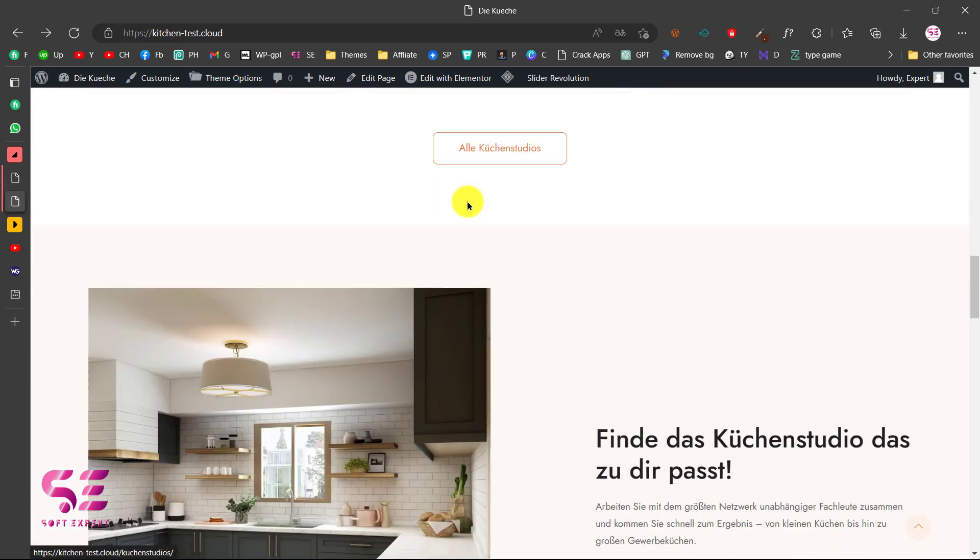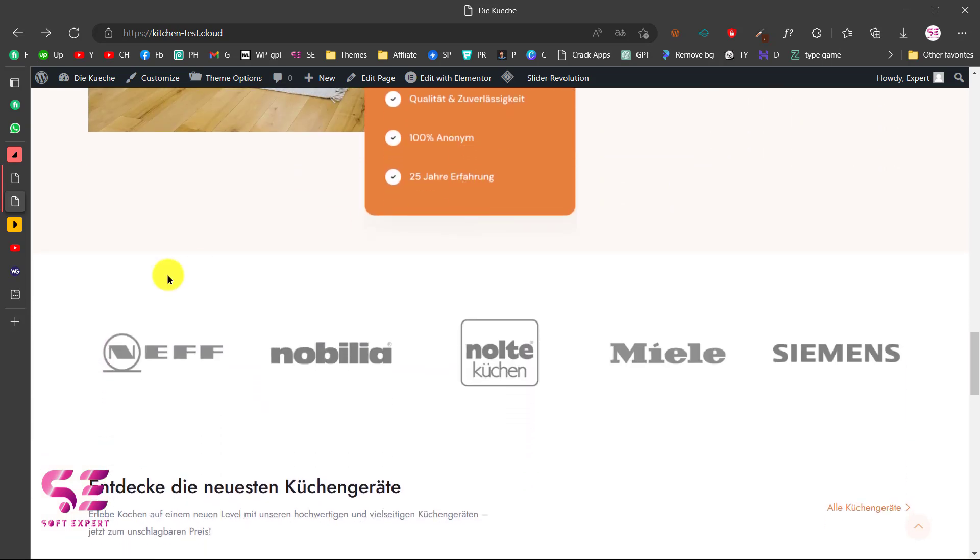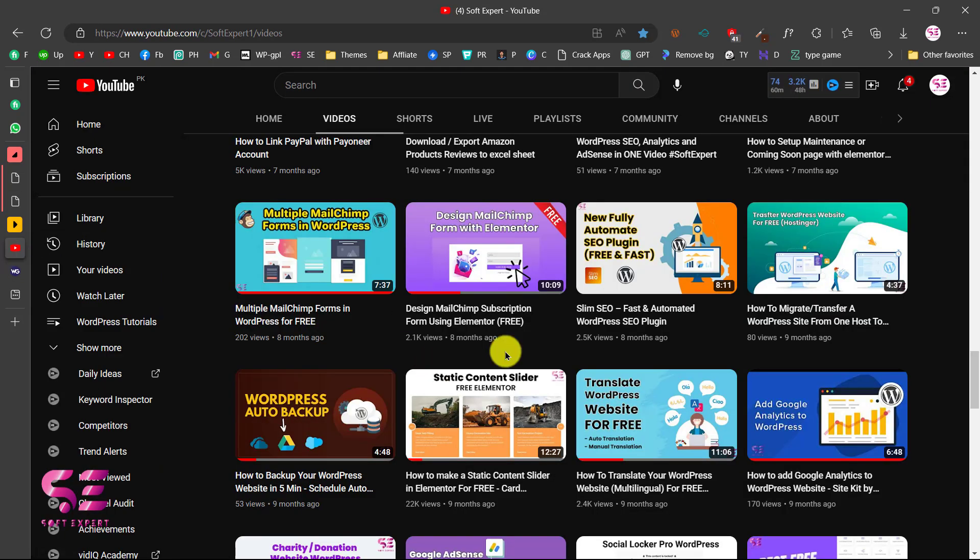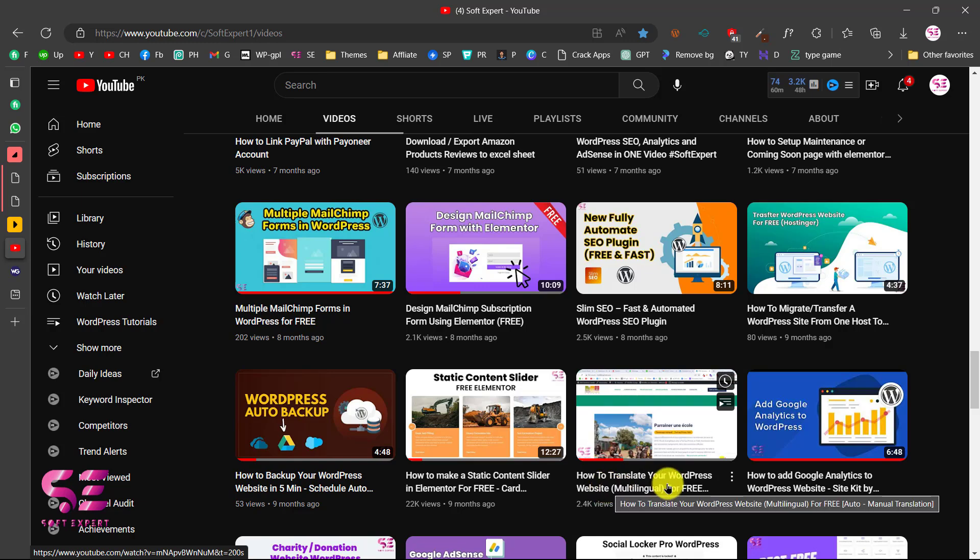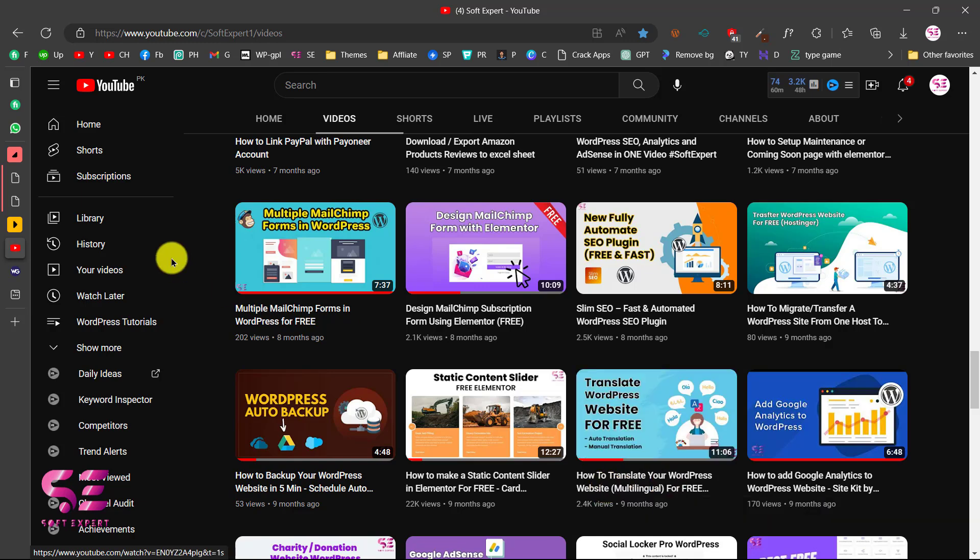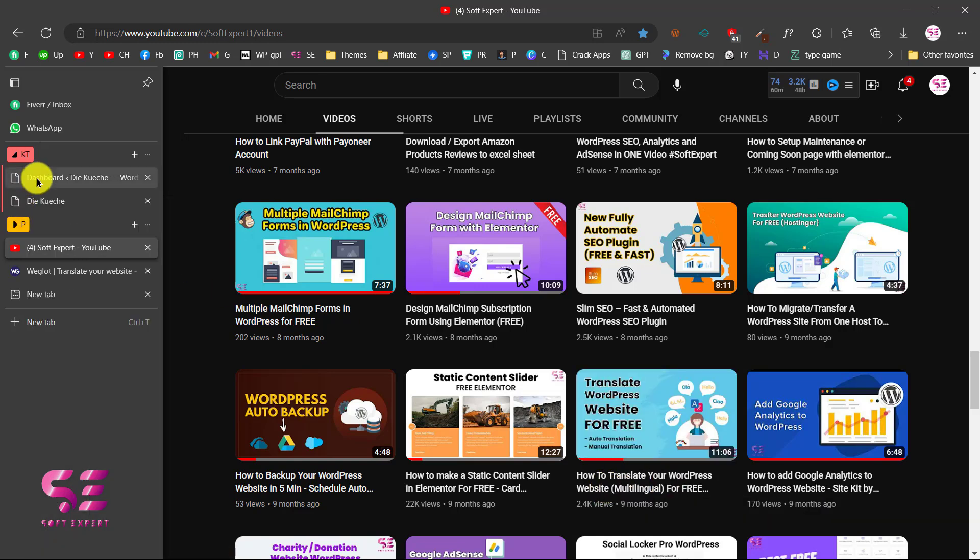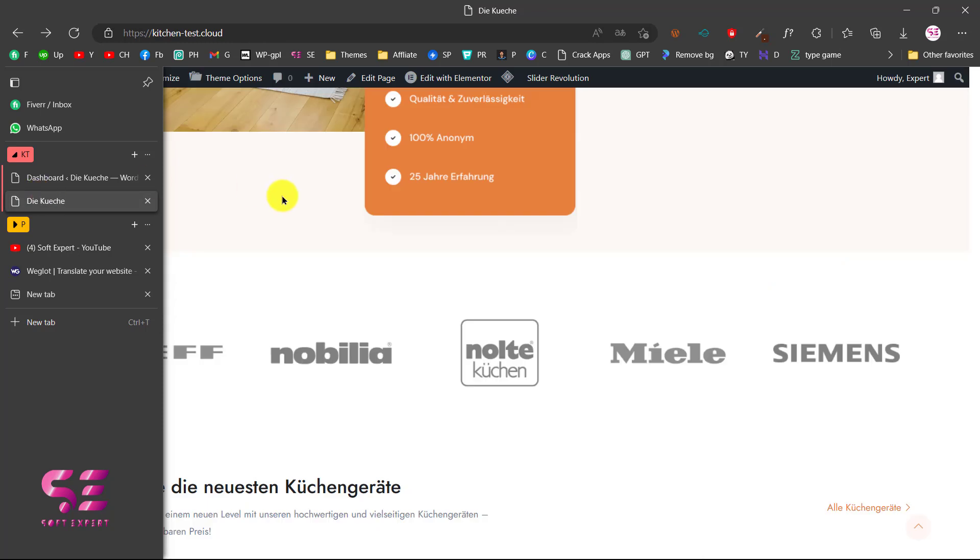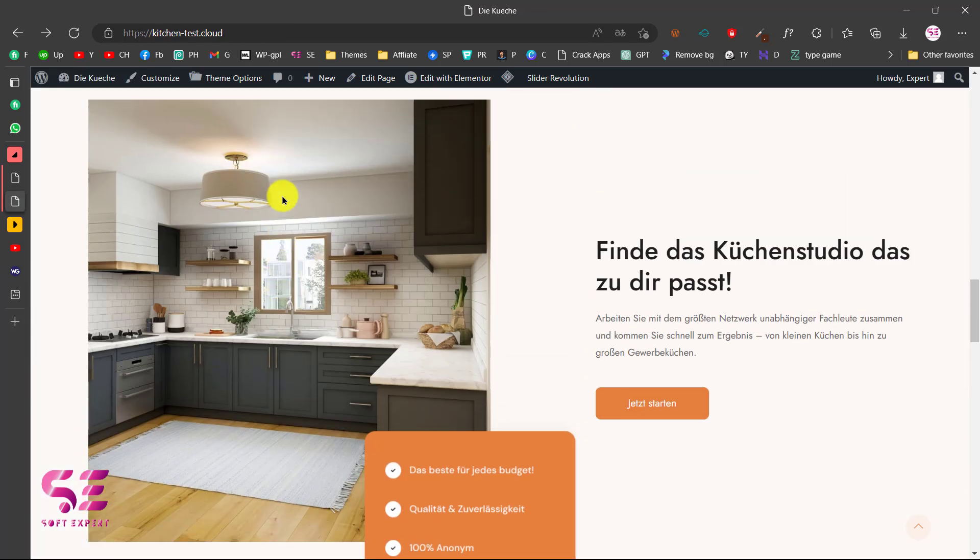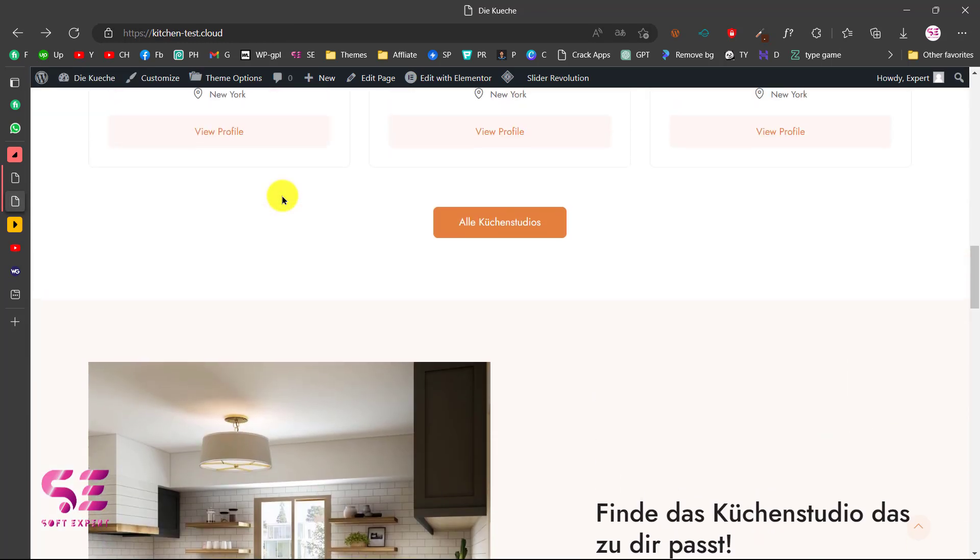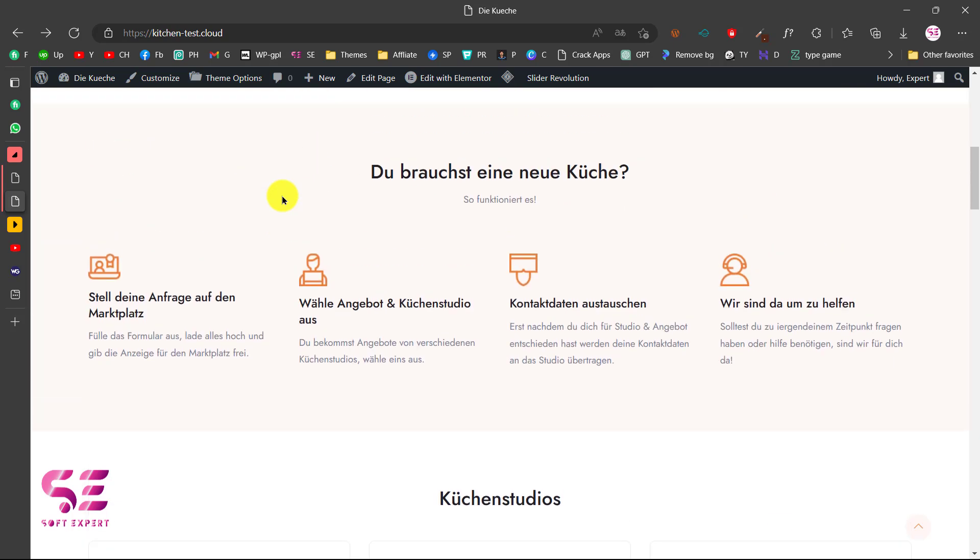If you need a marketplace website, you can follow my previous video. I also have a video about translation in which I covered three methods, but in this video I'm going to show you a free method and how you can auto translate your website and then do manual fixes.